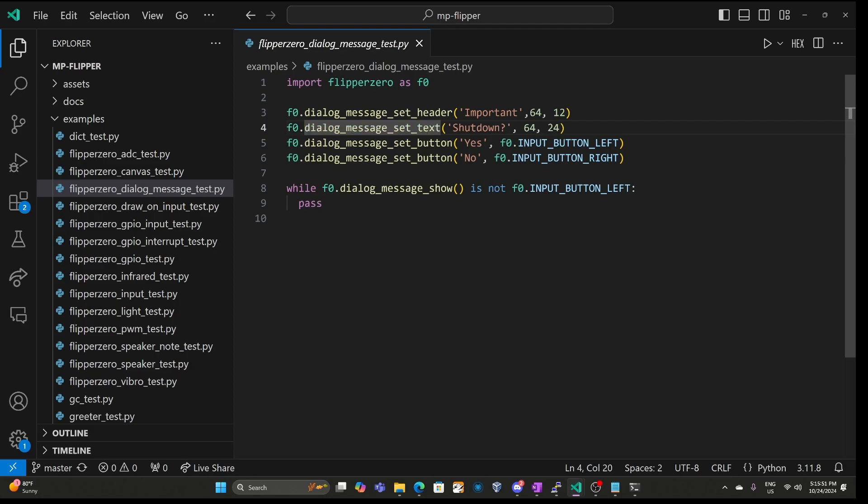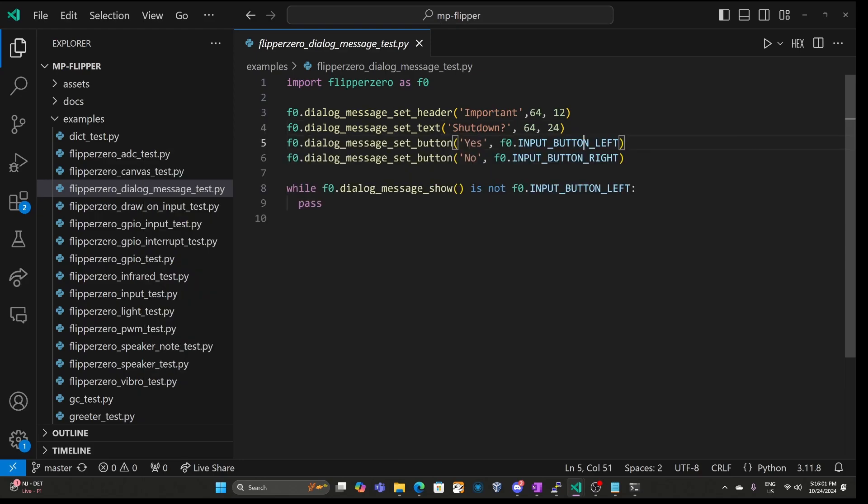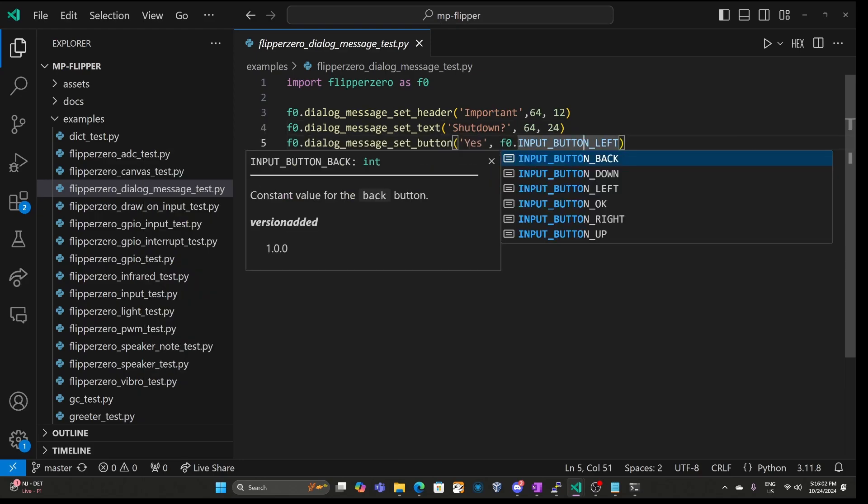When I press control space, I get a dropdown with the other function names that match up to the point of my cursor. And this also works for properties such as if I'm on input button, we can see left, back, down, right, etc.